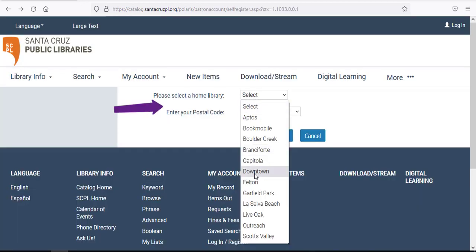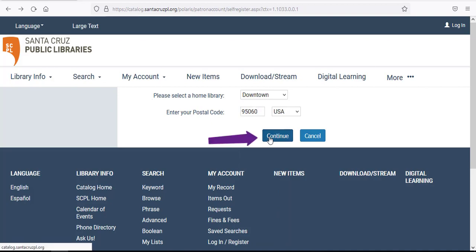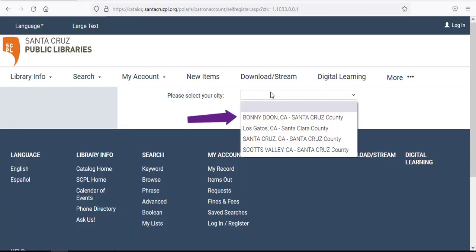Next, you'll use the drop-down menu to select your home library and enter your zip code. Click Continue and select your city.